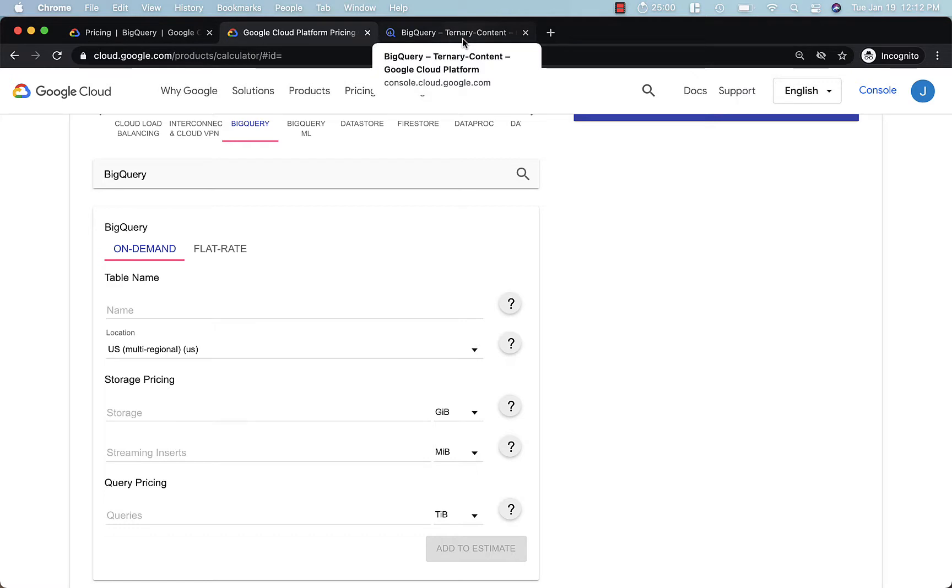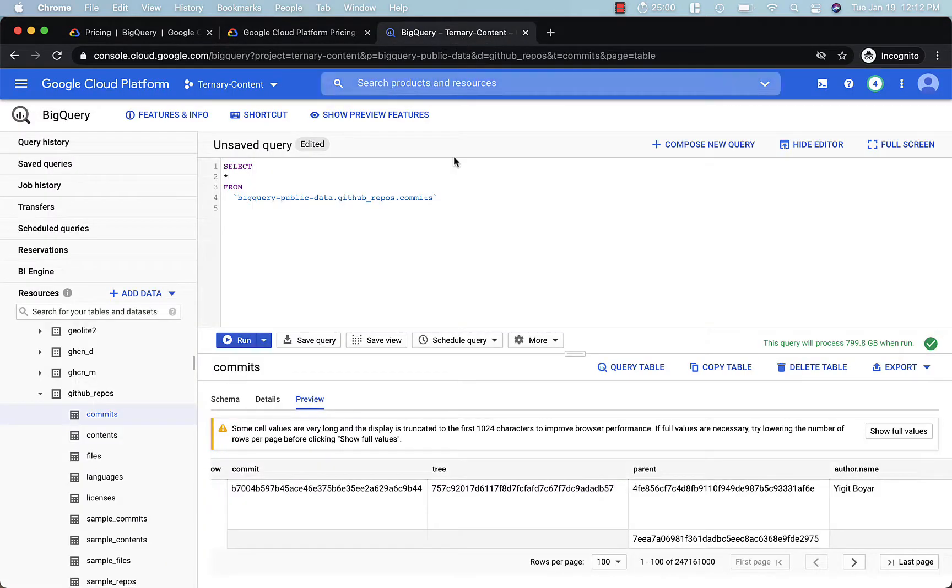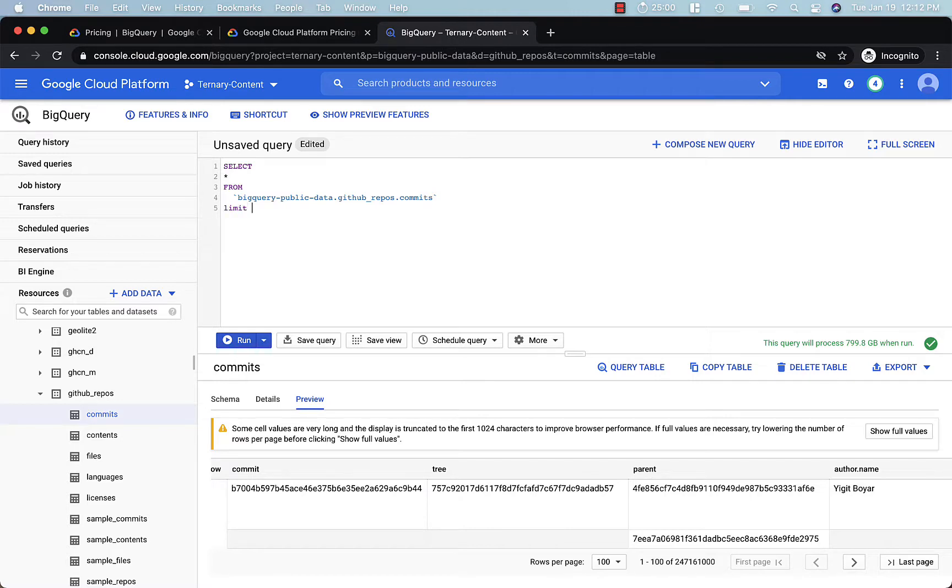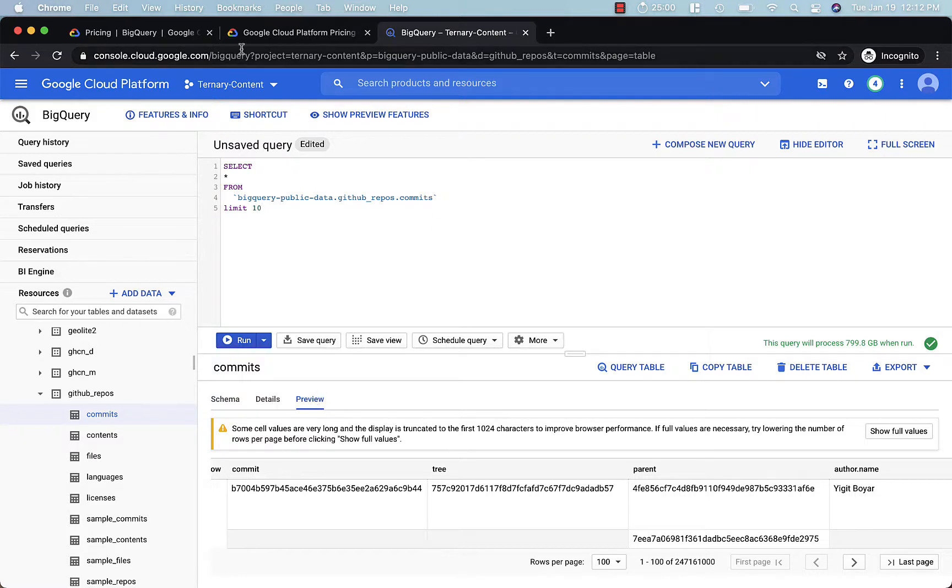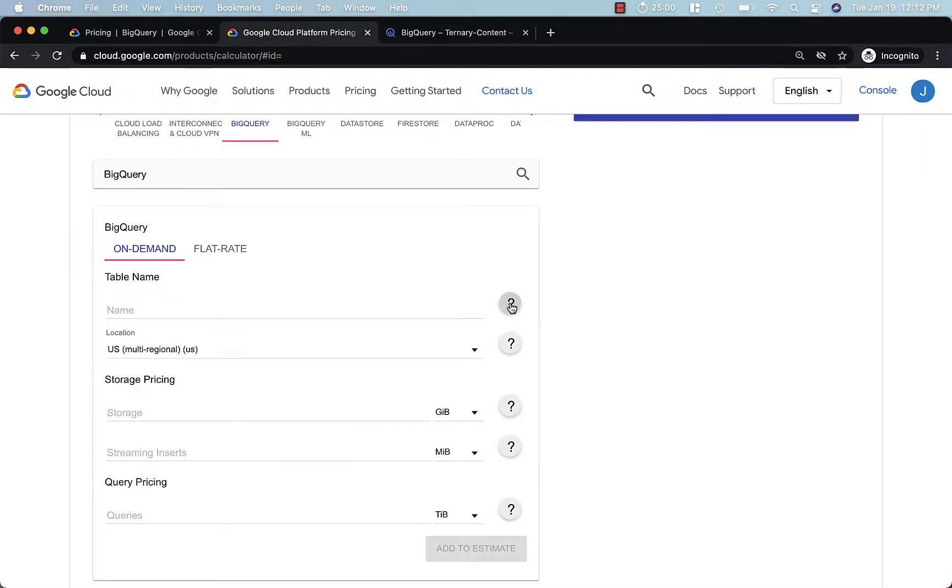So hopefully this has been helpful. Again, to recap, avoid select star, limit is for appearances only, and use preview. And be sure and use the pricing calculator.